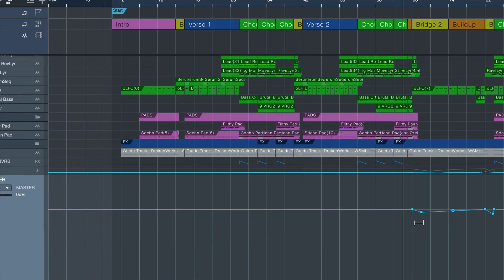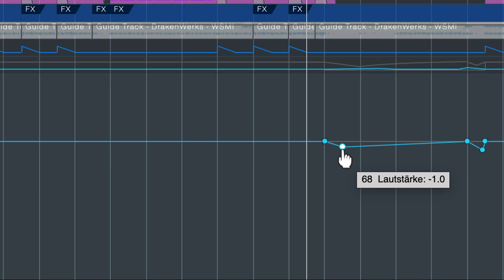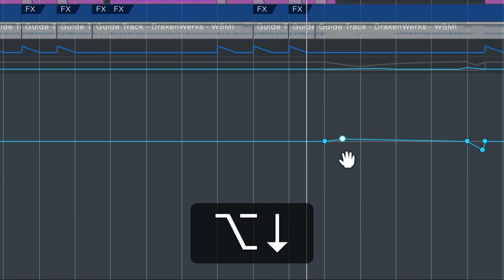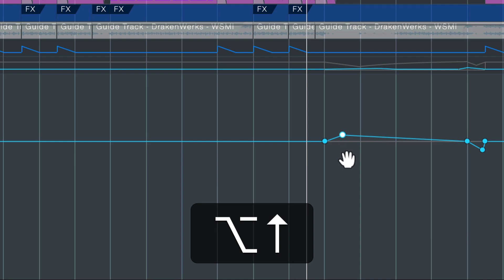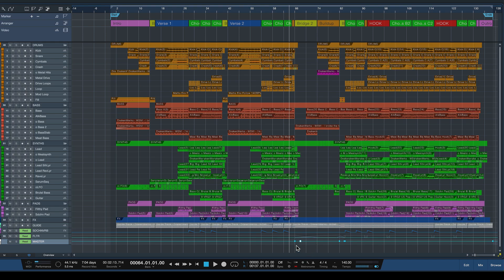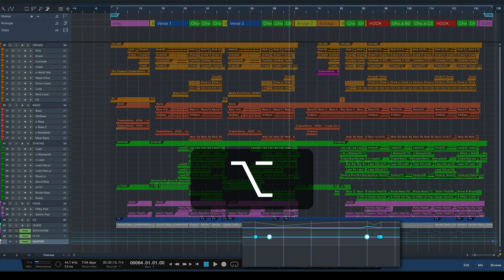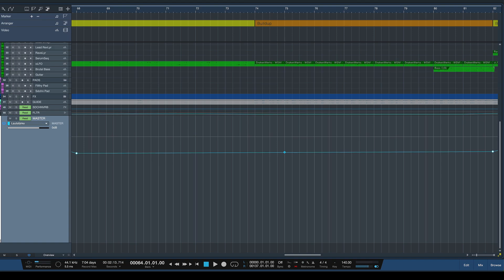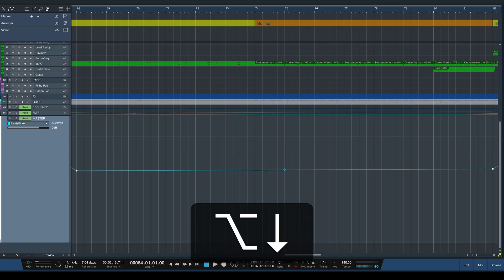So especially when I'm not zoomed in and I'm in an overview mode like this this is a very useful keyboard shortcut because then I can just make my selection like so and then notch the volume up and down.